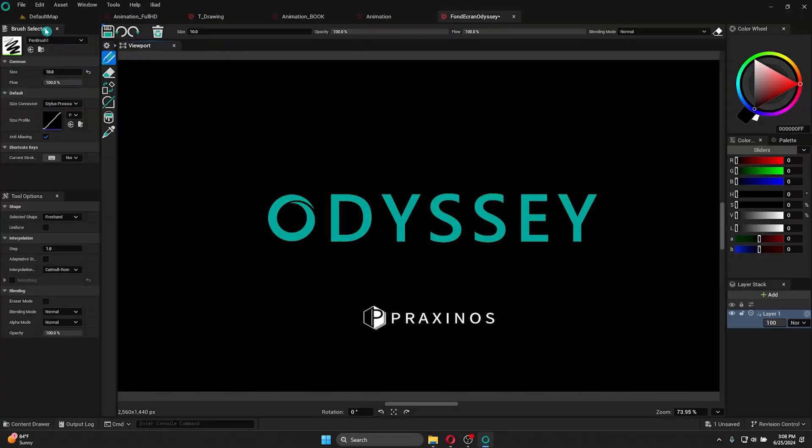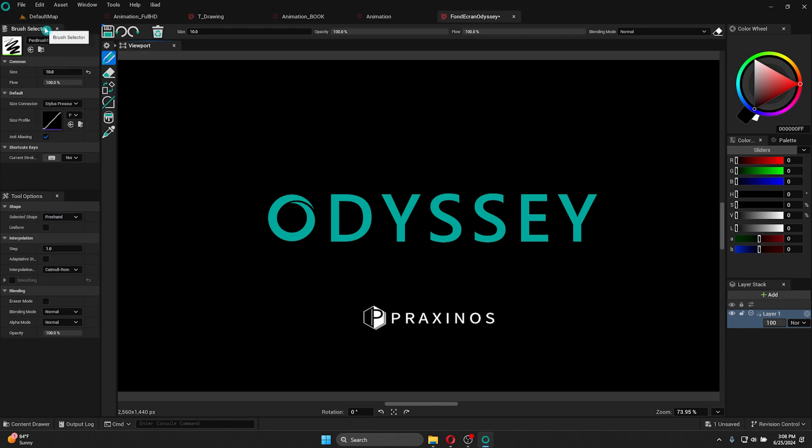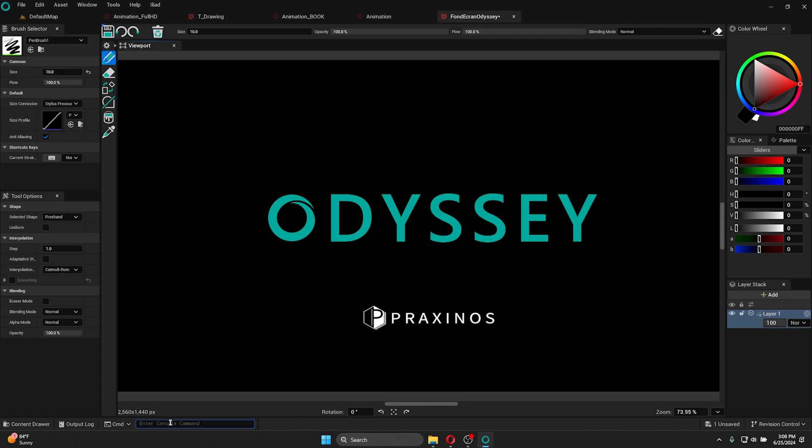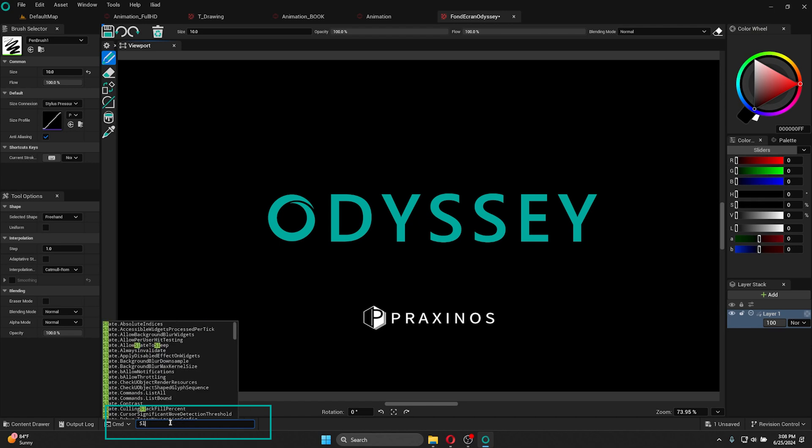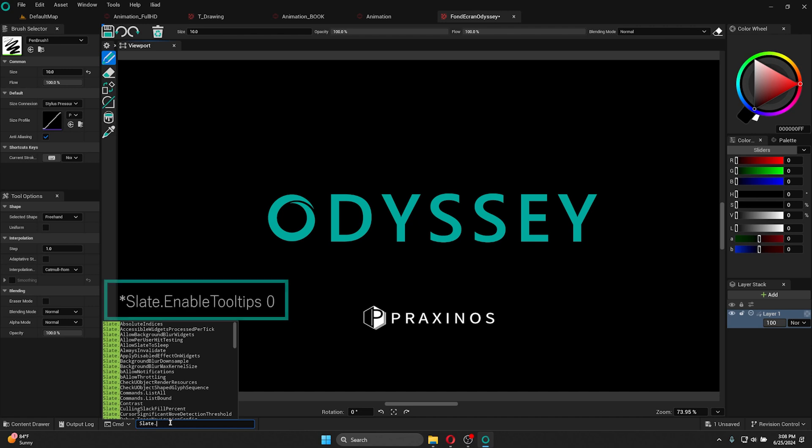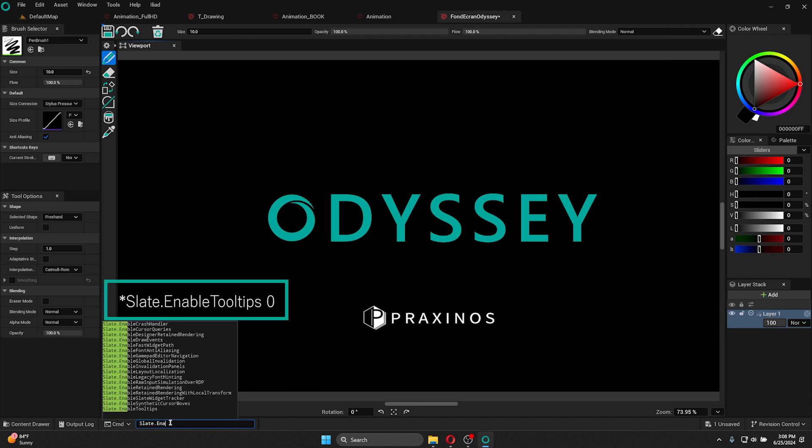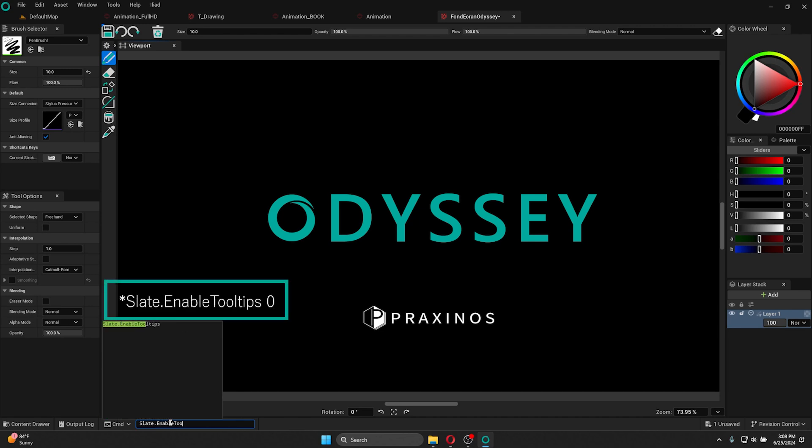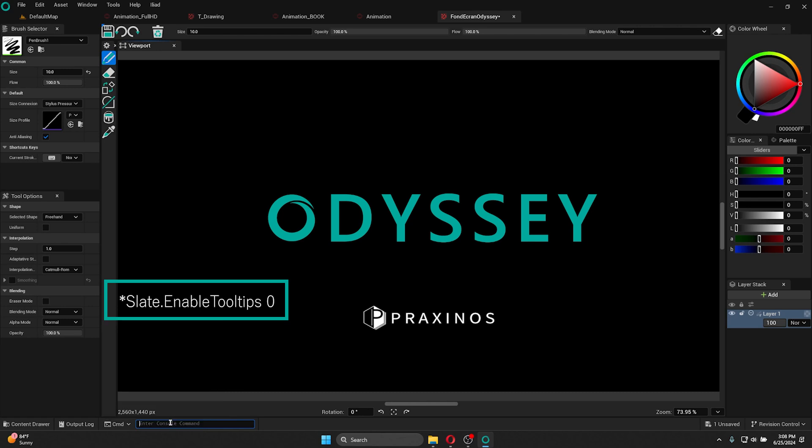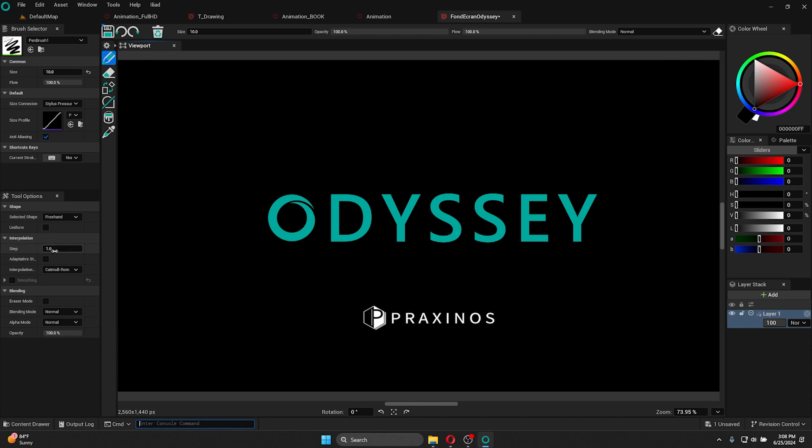Next thing we're going to see together is how to disable the tooltip info that is showing when you're hovering your mouse onto a tool. See the little text you have in a white bubble? For that, go to the bottom of your workspace in the command console. Inside you're going to type slate.enableToolTip 0. Then you click on enter to validate. As you can see, there is no more tooltip when I'm hovering my mouse onto any tools.